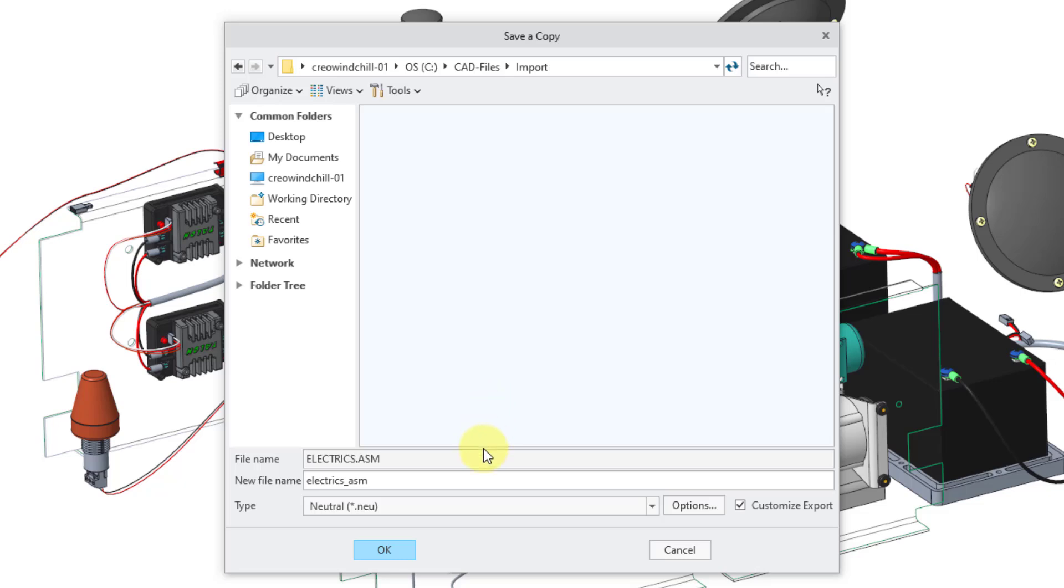I can change the name if I want. Maybe I want to call this the electronics.